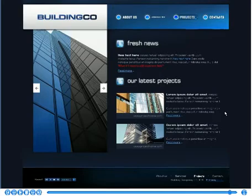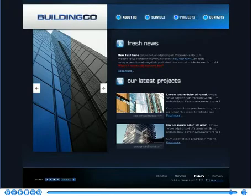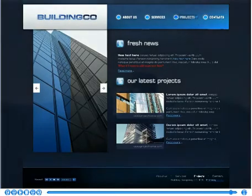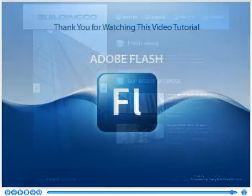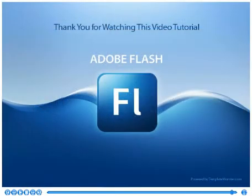This is the end of the tutorial. Now we know how to find and edit any text in any Flash file. Thank you for watching our video tutorial. Be sure to let us know if you have any questions. Good luck.